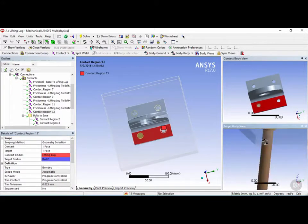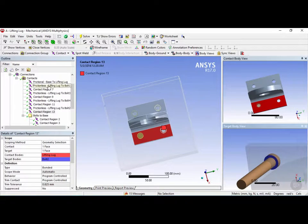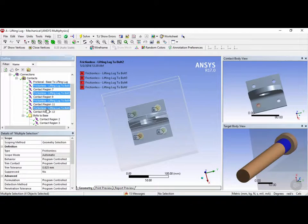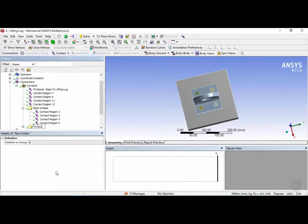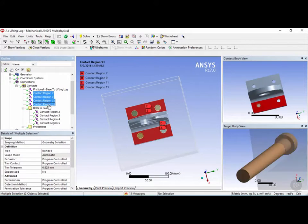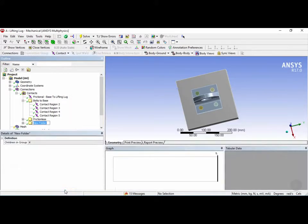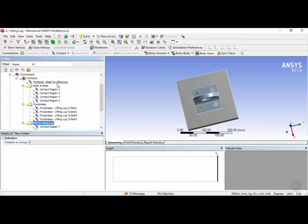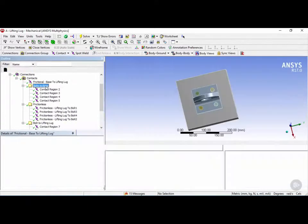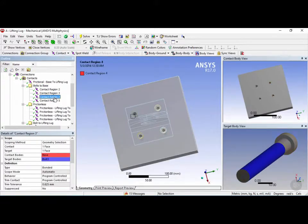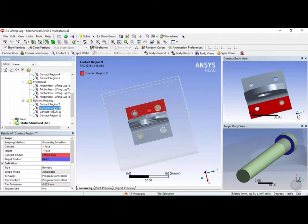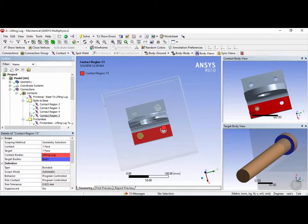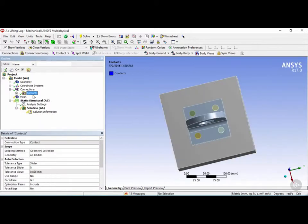Contact number 13 we'll keep bonded as well. Next we'll group the frictionless contacts by holding the control key, selecting them, right-clicking, creating a new group, and calling it frictionless. Then select the remaining four, right-click, create a new group, and call it bolt to lifting lug. Now all connection groups are organized: the first is base to lifting lug, next are all bolts to base, then the lifting lugs to bolts which are frictionless connections, and the last group is bolts to lifting lugs which are bonded. Now that connections are done, we can minimize this object and proceed on with the mesh.